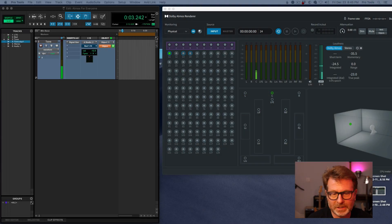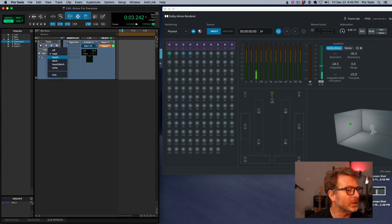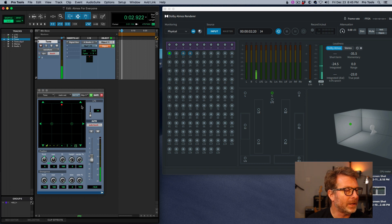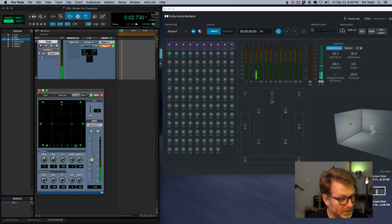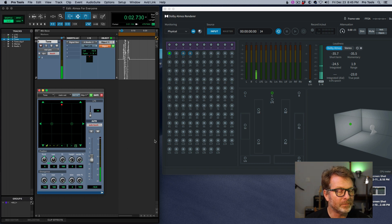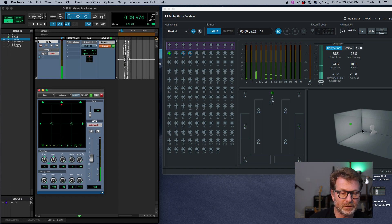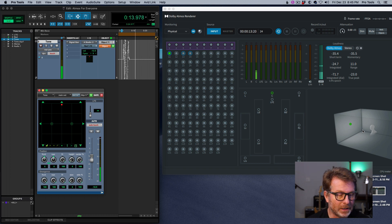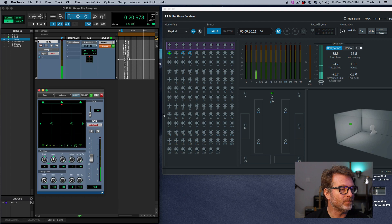Automation is the same as it's always been in Pro Tools. Enable the automation write mode you want to use — in this case, Touch. Bring up the panner, start playback, make your moves, then let go and it returns. You can view any of those parameters in the automation lane. Playing it back, you see all the panning reflected over in the renderer both in the meters and in the 3D space. Touch, Latch — all those modes work the same.